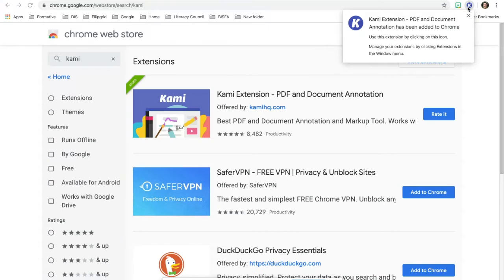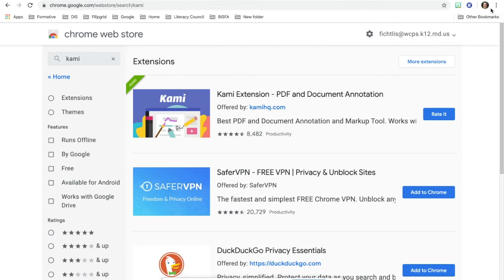you'll see this K pops up by your extensions, by your Google sign in.